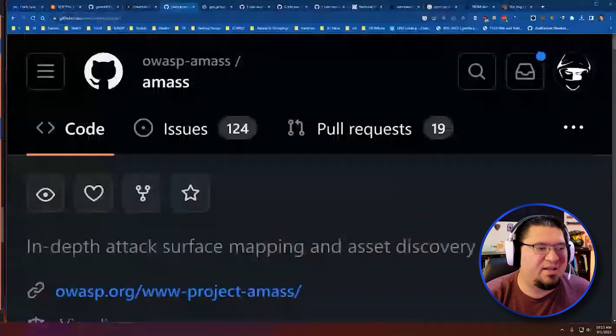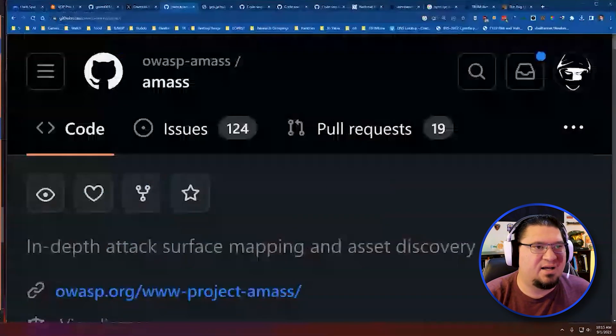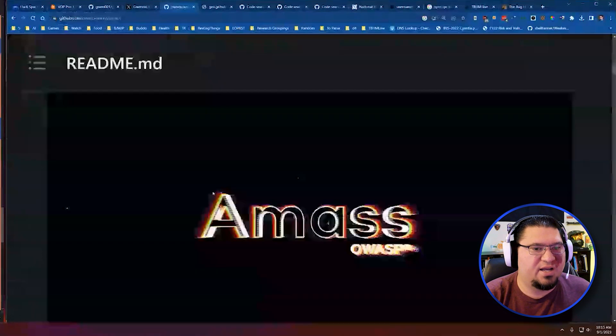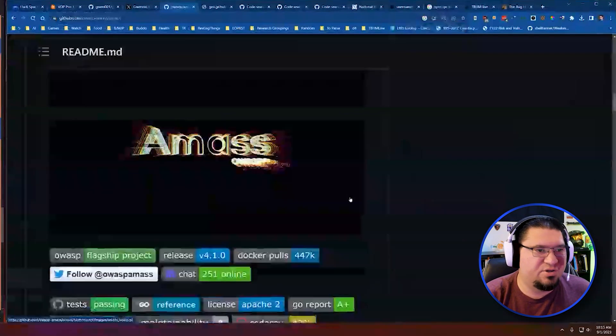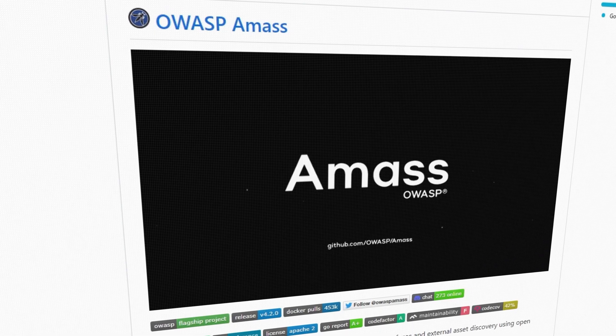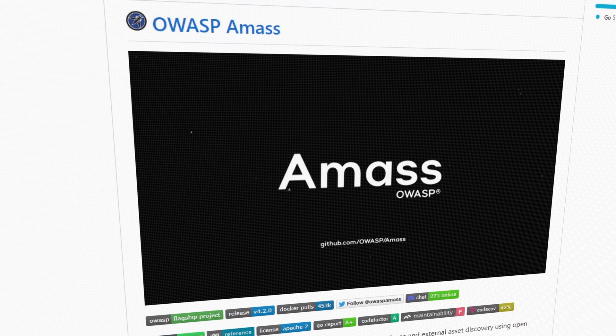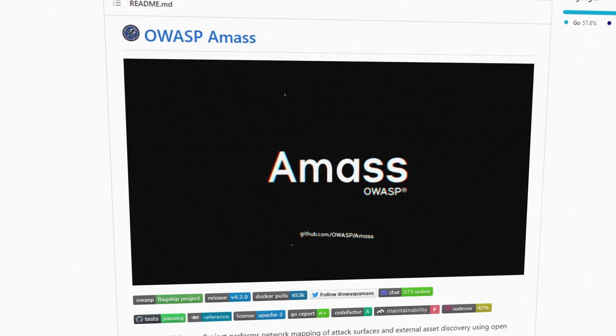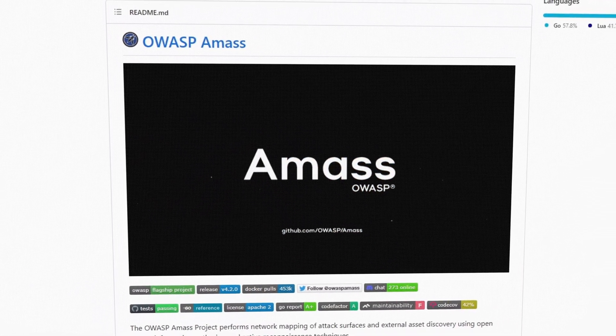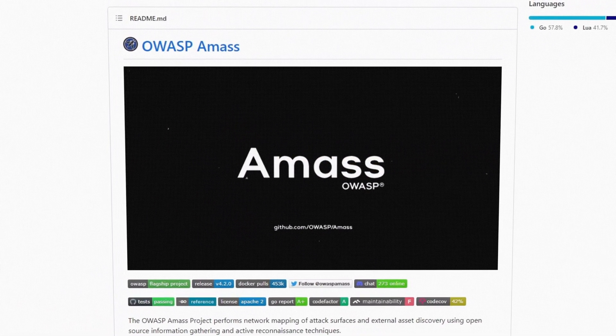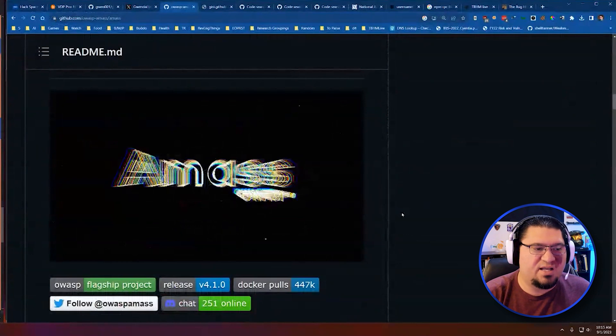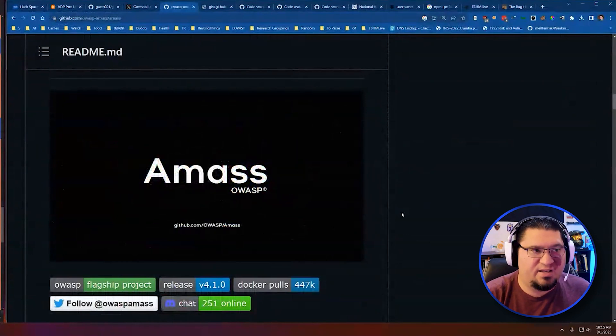Amass is a giant tool set of recon tools, written by a guy named Jeff Foley. It's an amazing tool. You can find it on GitHub at OWASP Amass, download it and use it yourself. One of the things about Amass is it's thorough.